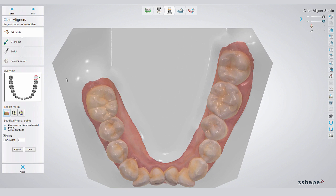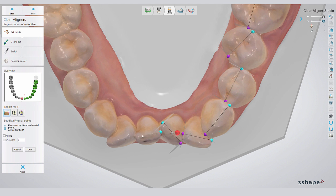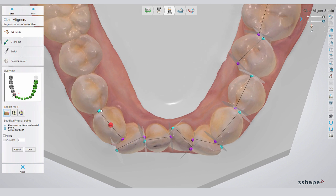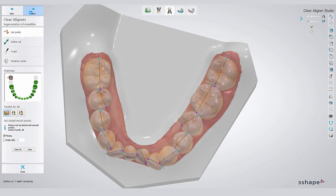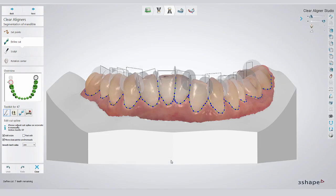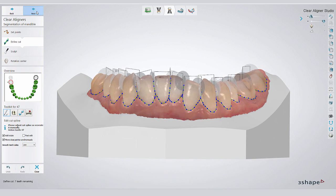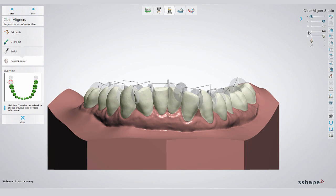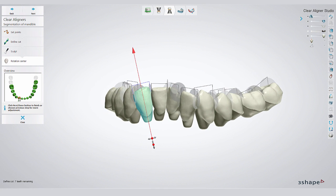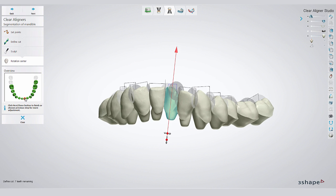You still have to apply the same process on the mandibular arch. We start again with selecting the distal and the mesial end for each tooth. Once you've finished with this process, the software will automatically detect the marginal line. You want to double-check this one as well. If you click on Next, you will be guided through the sculpting process. Finally, you want to double-check the long axis for each individual tooth, and probably correct it if necessary.